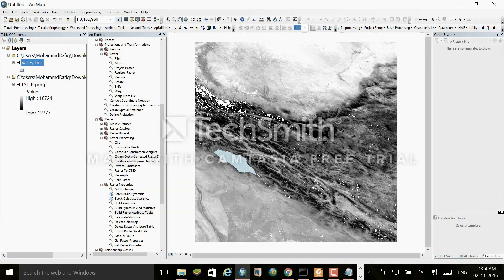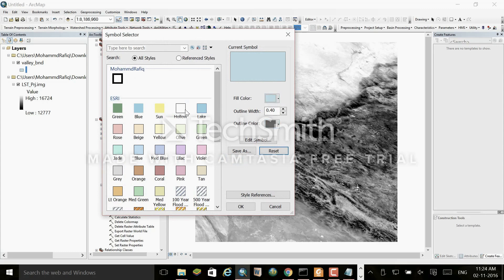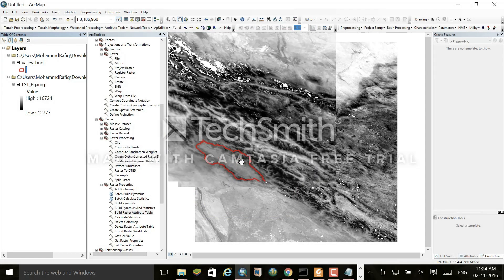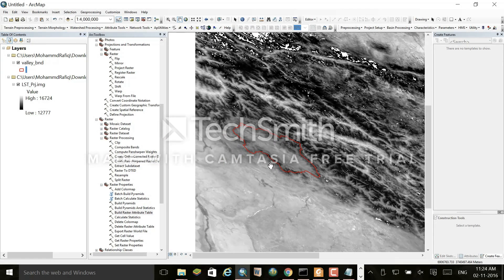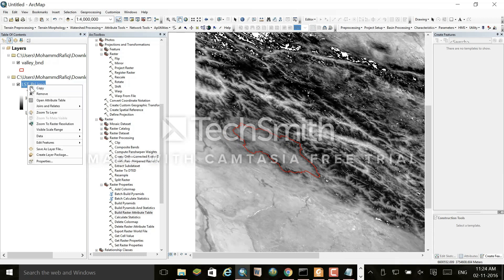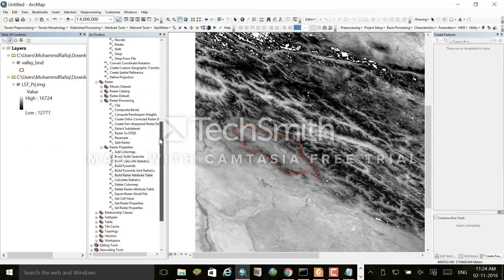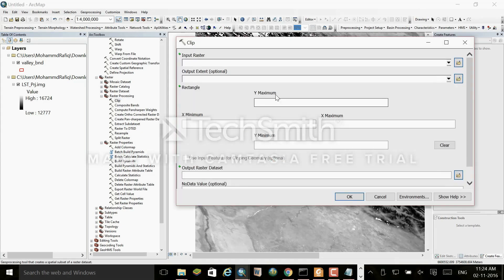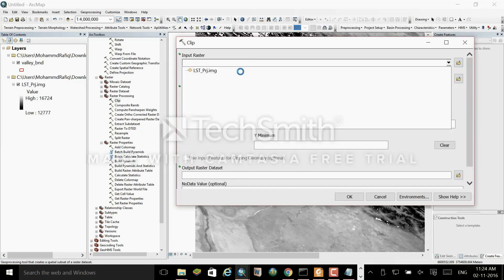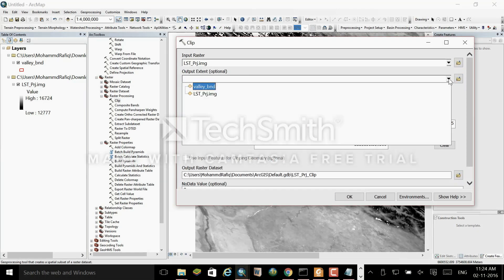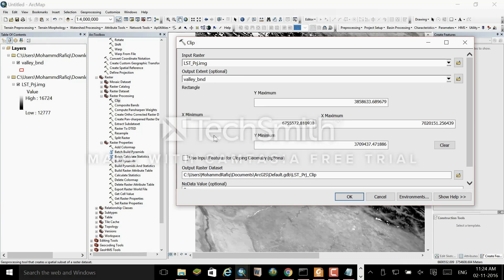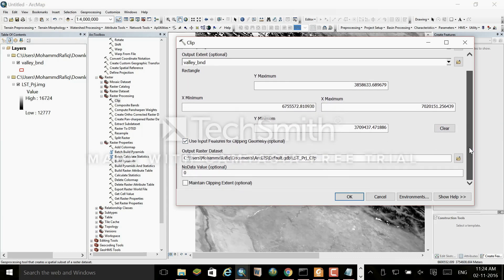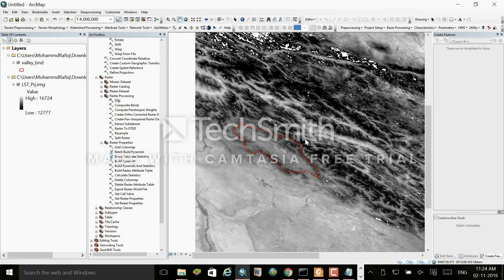I have added my study area shapefile for Kashmir Valley. I need to extract the data for my study area. You can use your shapefile to clip the data. Go to Clip — the projected file is the input, and the Kashmir Valley shapefile is the clip boundary — and run the tool to extract the study area data.